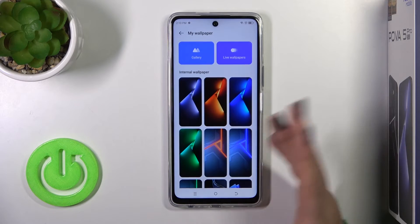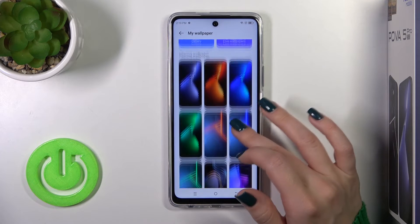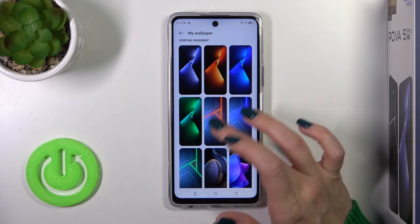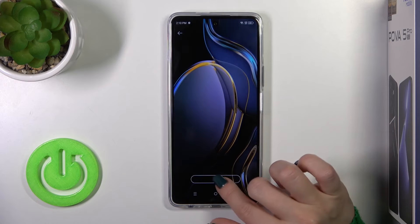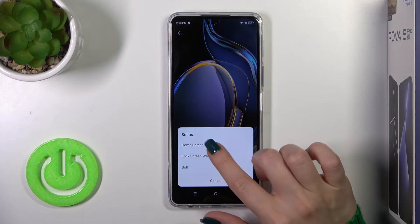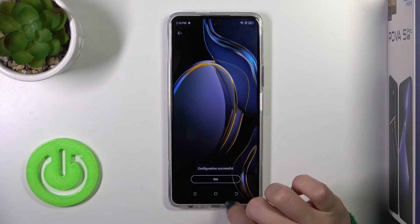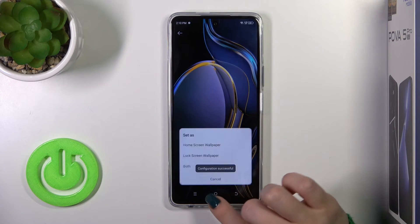Just click here to one from the available wallpapers, and to select it, tap to lock screen — and that's it.